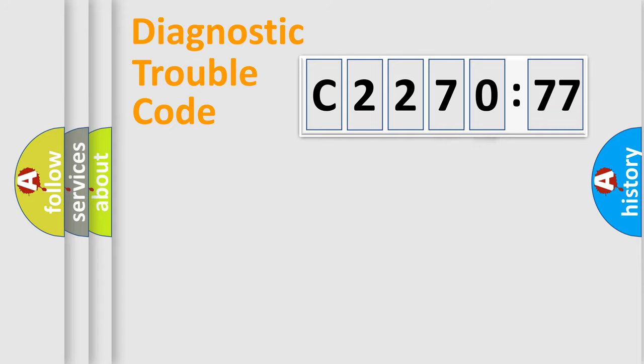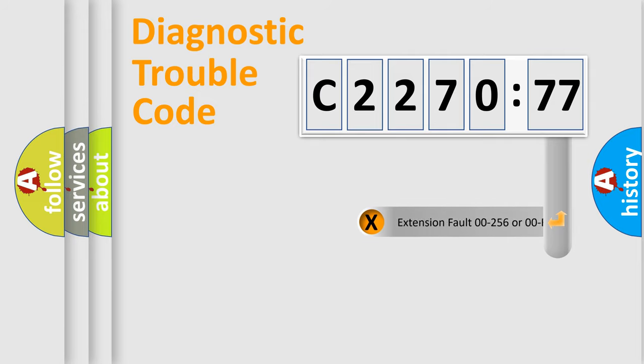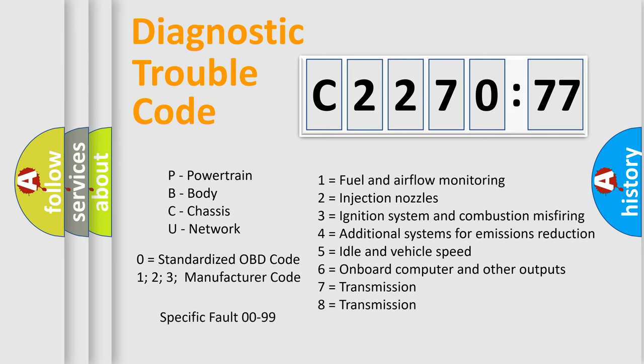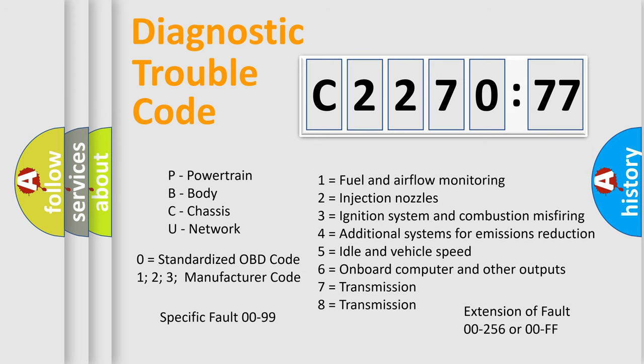Only the last two characters define the specific fault of the group. The add-on to the error code serves to specify the status in more detail. For example, a short to the ground. Let's not forget that such a division is valid only if the second character code is expressed by the number zero.